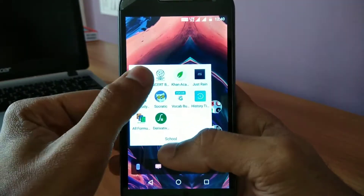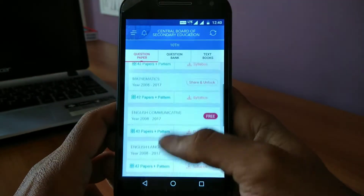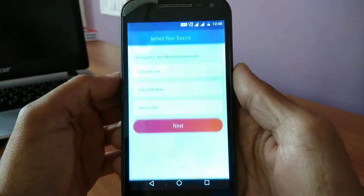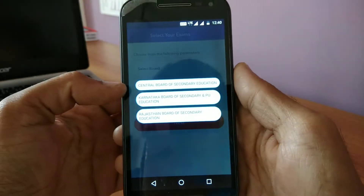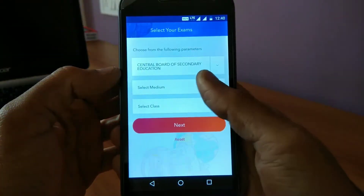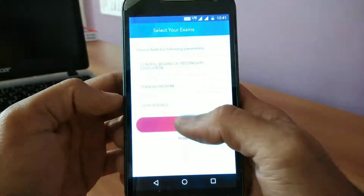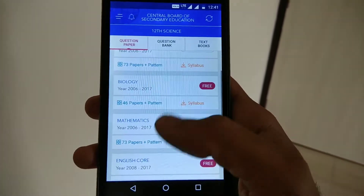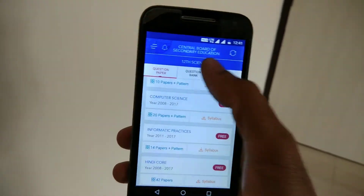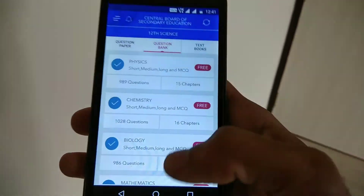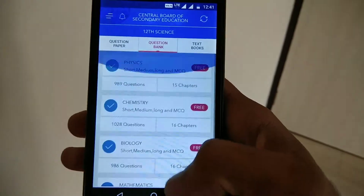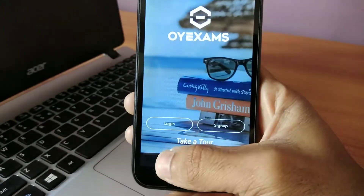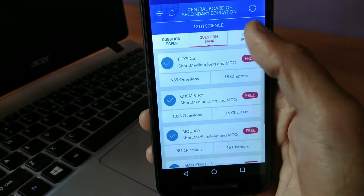So guys, the first app on our list is Way Exams. Now if you guys are looking for any exam-oriented apps, this is the solution. First of all, you need to set up your examination board — it is available only for English medium students. Then just select your class, and it will show you all the related stuff you will require to clarify that exam, including the question bank and question papers.